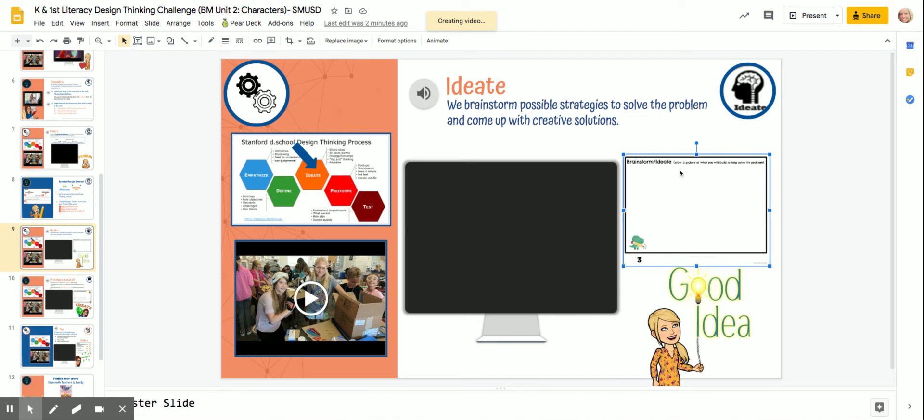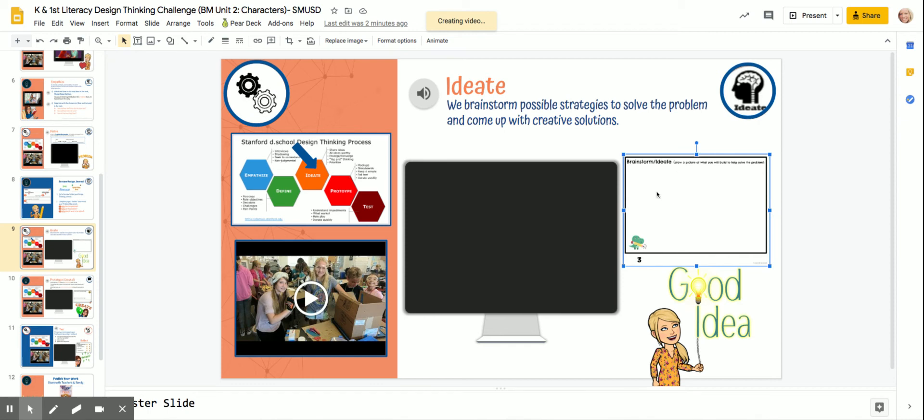What could you design? What could you build? What could you create? You're going to draw and label it. And when you label it, that means you draw a picture, but you may put a word to help you remember what it is.